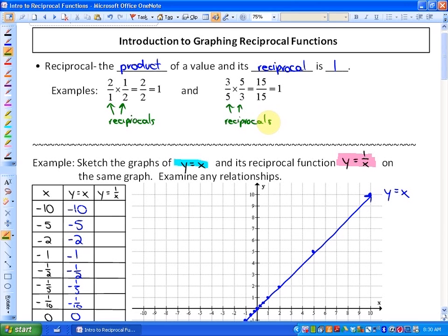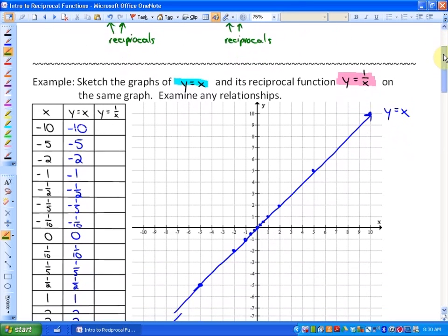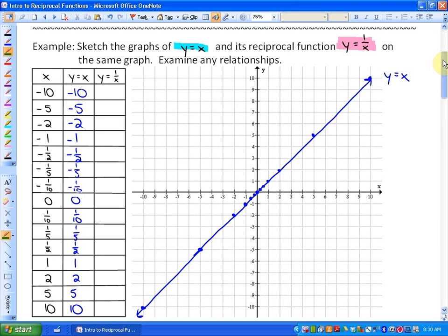What we're going to do is investigate graphs of reciprocal functions and notice some of the common things that are happening. In order to do that, the first thing I'm going to do is investigate with a table of values the function y is equal to x and its reciprocal, which would be y is equal to 1 over x, because the reciprocal of x is 1 over x. So we're going to graph these functions — I'll always do the non-reciprocal function in blue and the reciprocal function in pink or red.